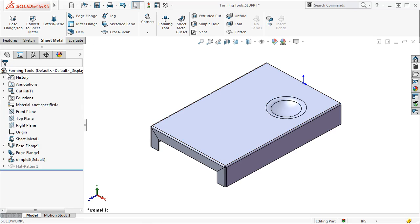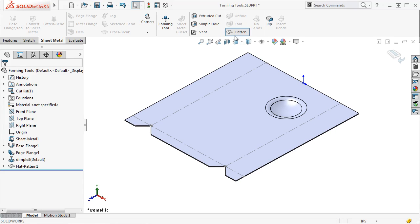Forming tools permanently deform the part. Watch as I click the flatten button. The dimple still exists in the flat pattern.